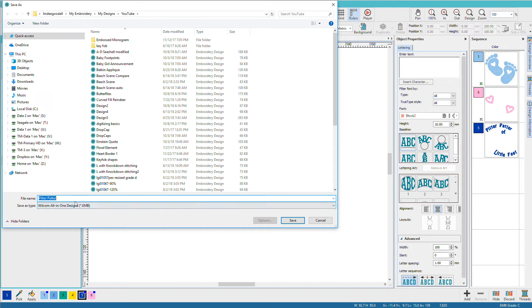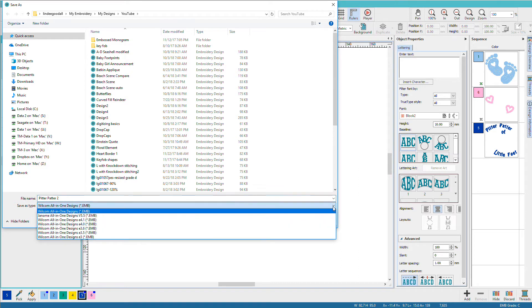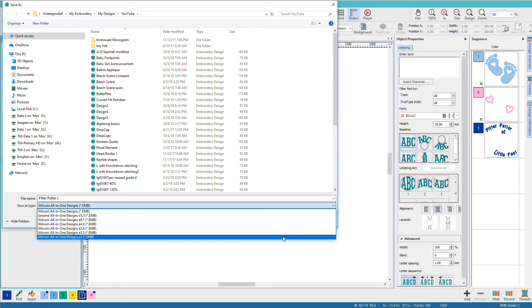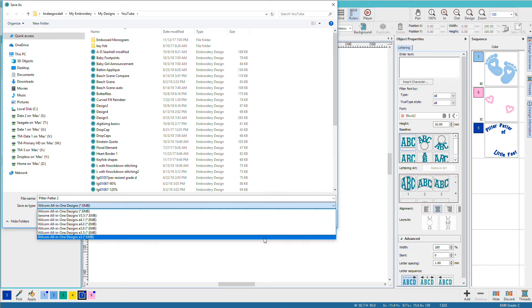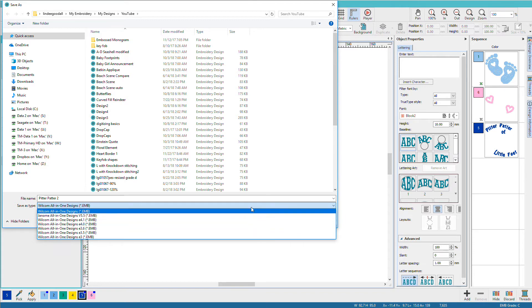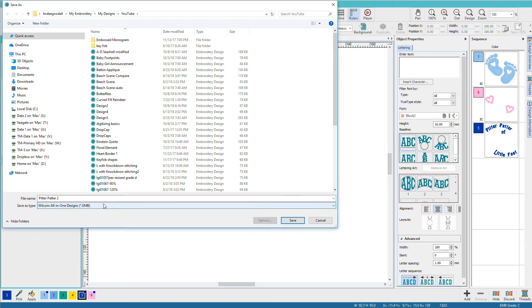I'll give it a name called Pitter Patter 2, and I can click a format. Notice that all of these are various EMB formats, different versions. I'm just going to leave it at the first one and click save.